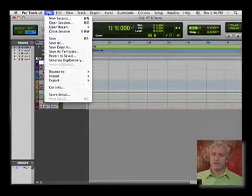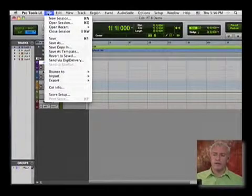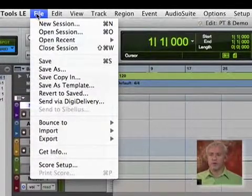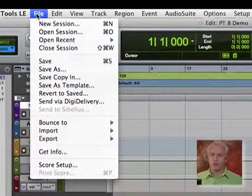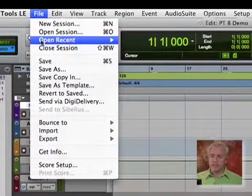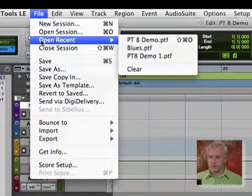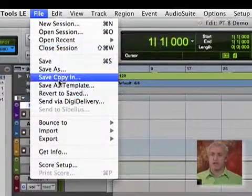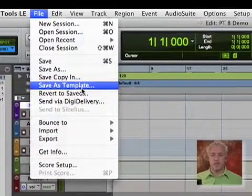Next thing we'll look at is our file menu. This is basic, you know, just like any other program. This is where you're going to open, close sessions, find recent sessions, anything that's been opened. Save.